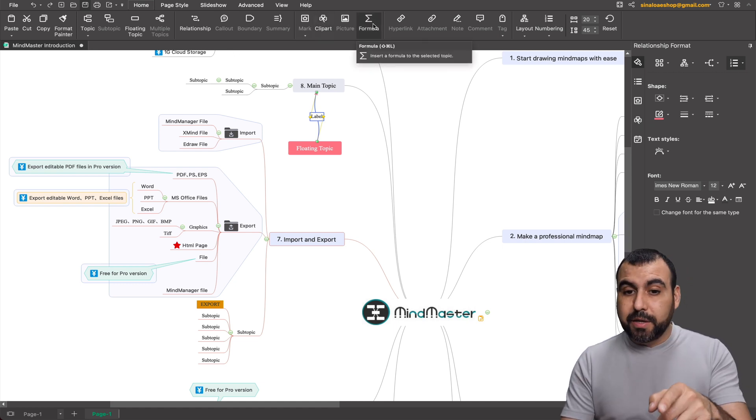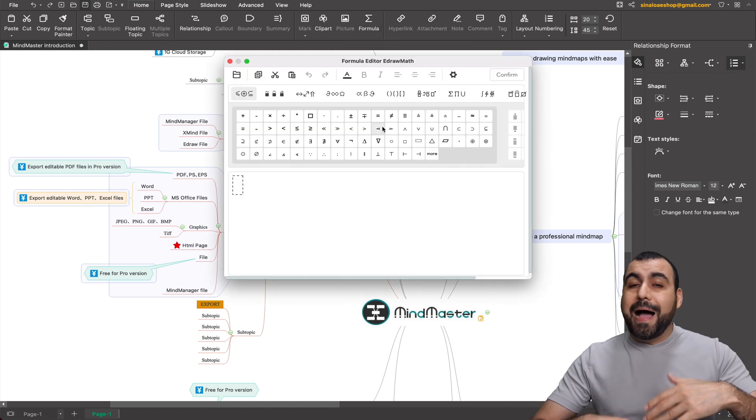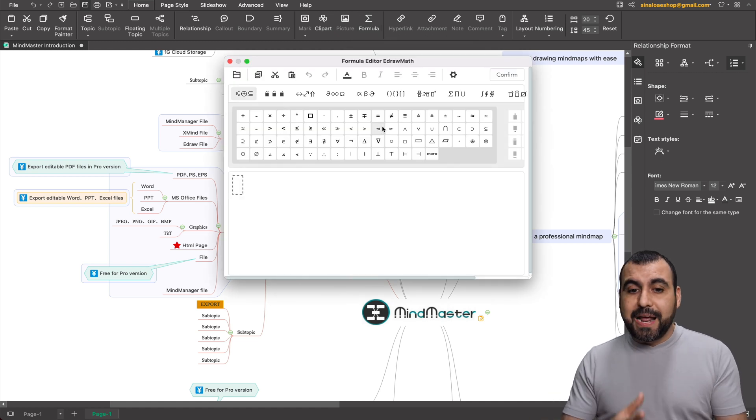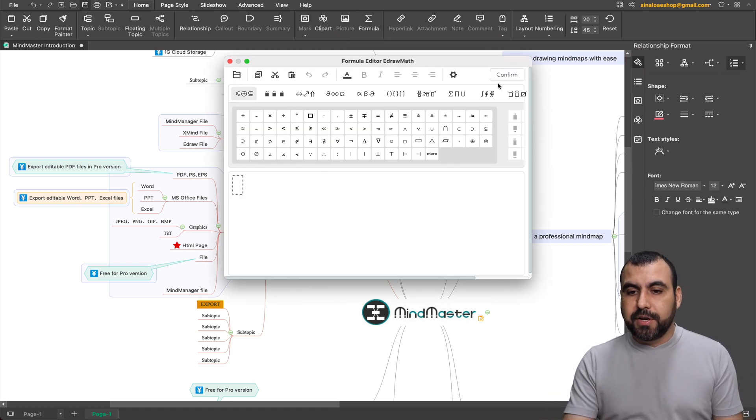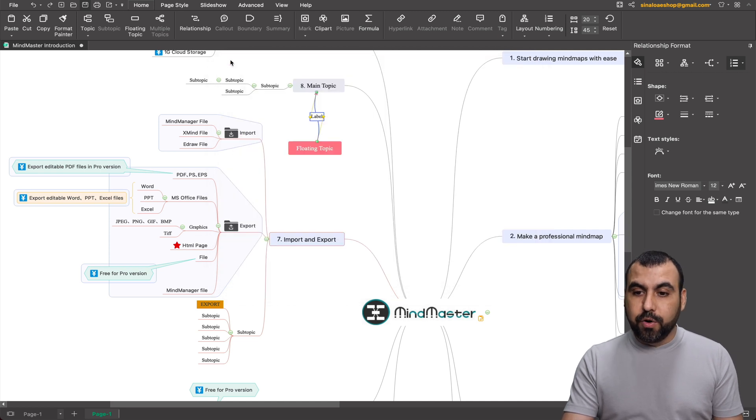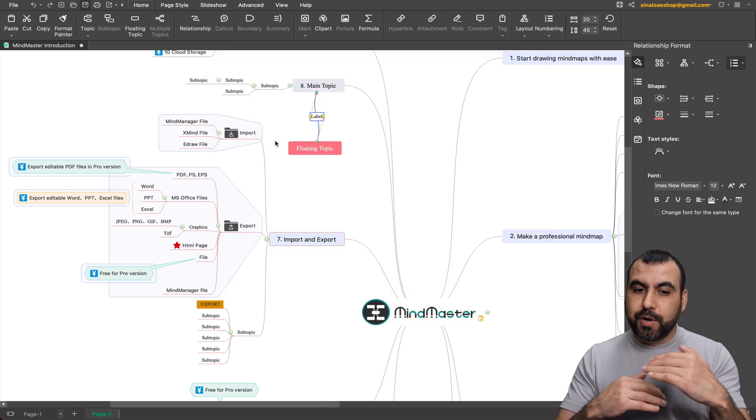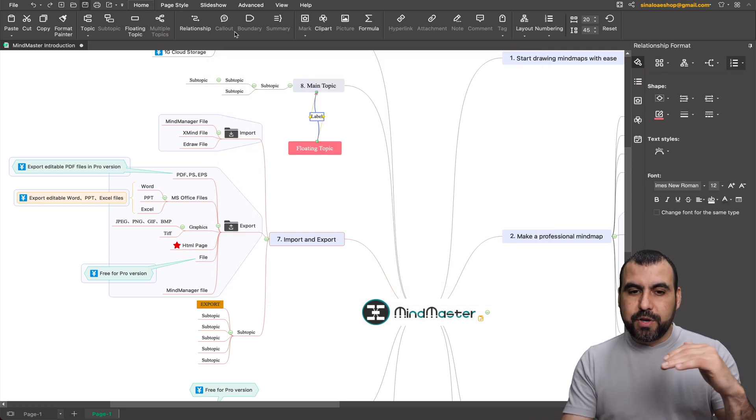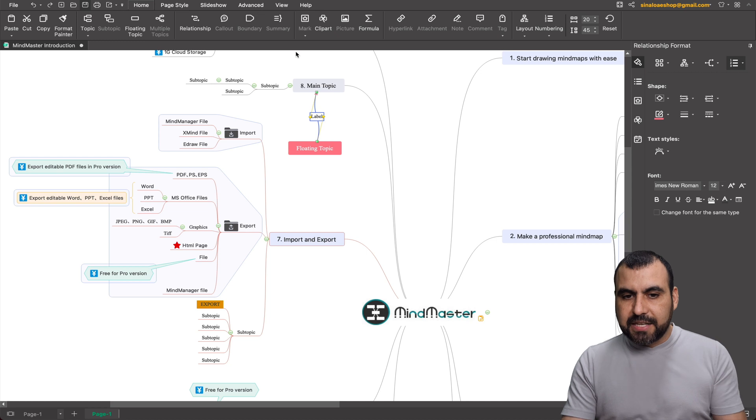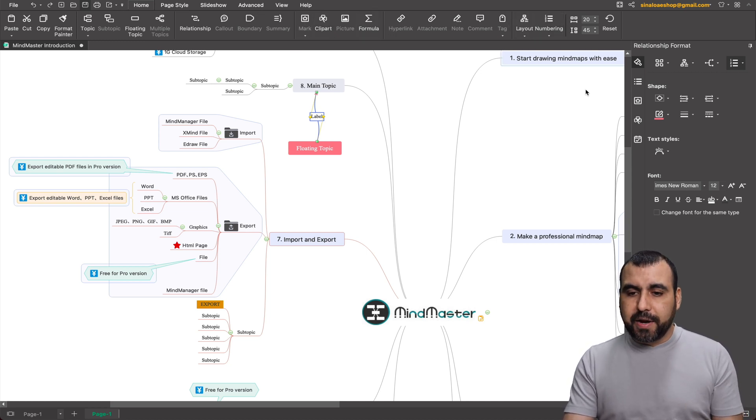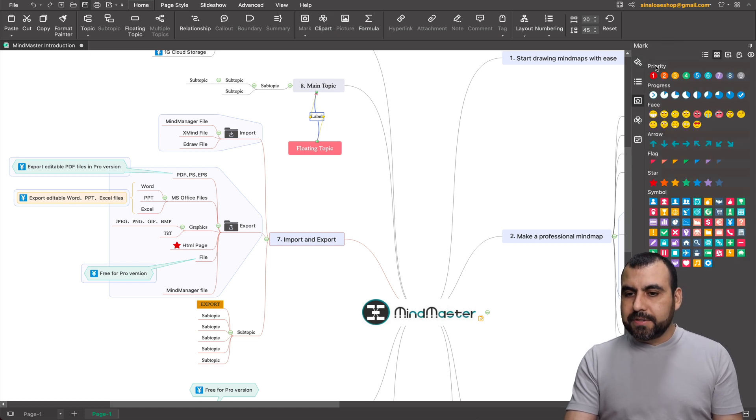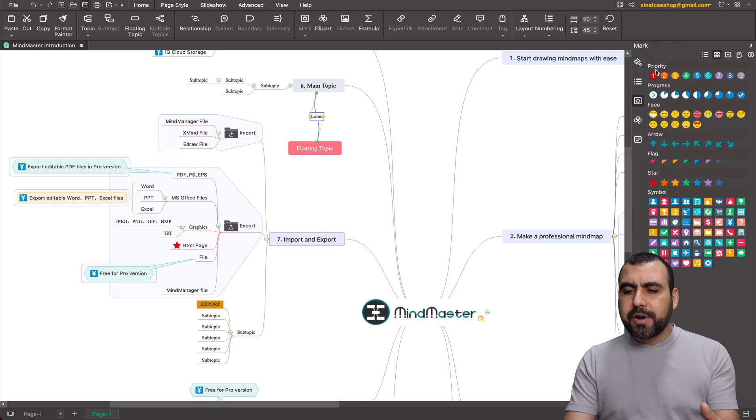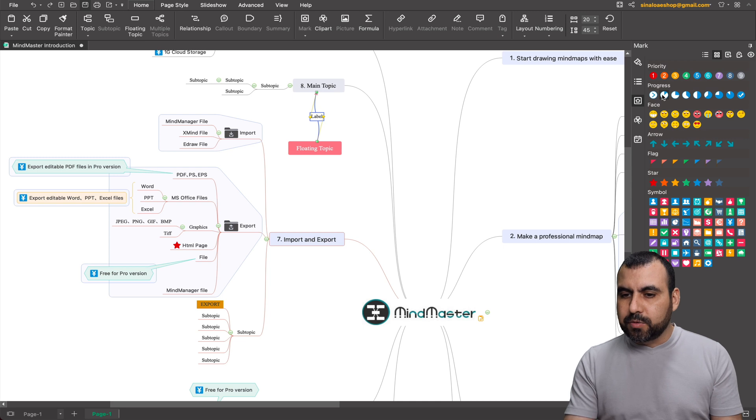For example, on the main topic, I click on that and it'll align the little line there. So I know it has a relationship with that one there. There's callouts, boundaries, summary, mark, clip art, a bunch of... Oh, this one's really interesting, the formula. I don't use it, but having it is really interesting to have formulas right here if you need to create those, which is pretty cool because it helps you create more complex things.